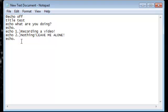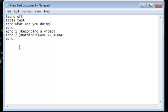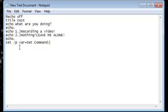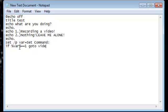Set command. If variable equals equals one, go to video. If variable equals equals two, go to nothing.